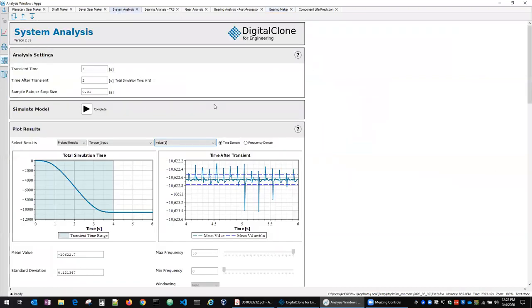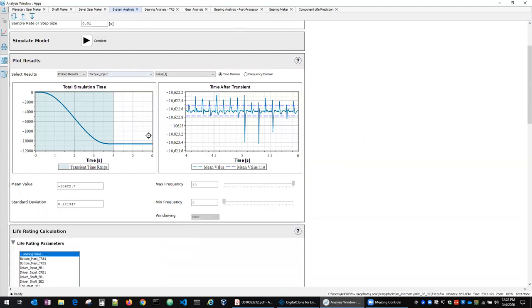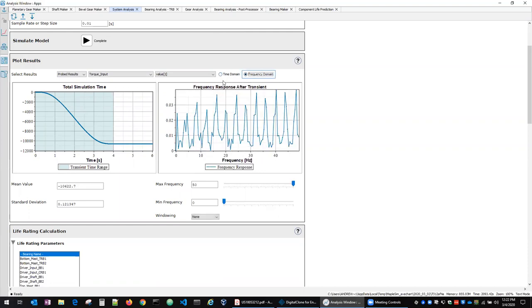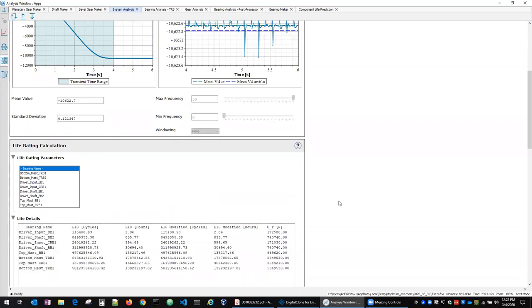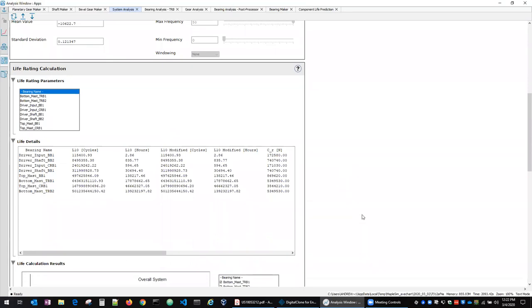And so if you do this, you specify the transient time you expect in the system, and then how long to simulate after that transient time. When you do so, you can plot all sorts of results both in the time and frequency domain to understand what that looks like in terms of response. For the bearings that were created, when given those ISO 281 parameters, you can also get a readout here of the cycles and the hours in terms of the L10 life according to the ISO standard for those components.